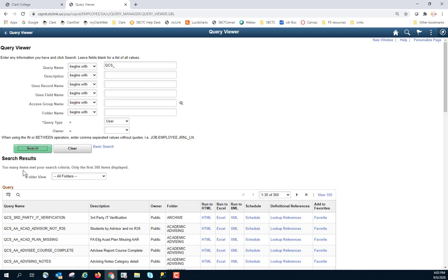Up here you will receive a message. Too many items met your search criteria. Only the first 300 items are displayed. And you will note here you only see 300. So I'm going to narrow it down a little bit more.